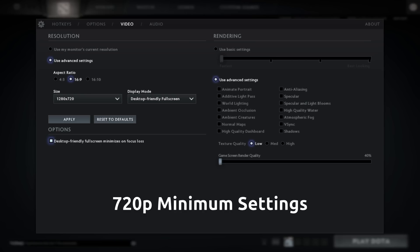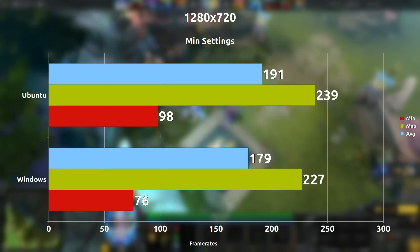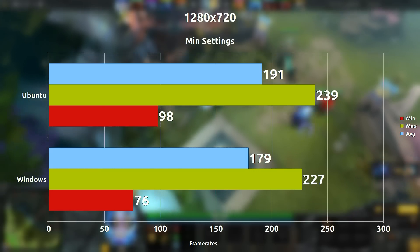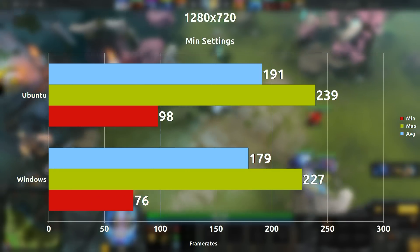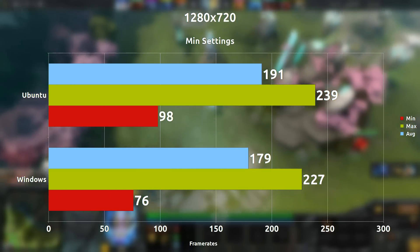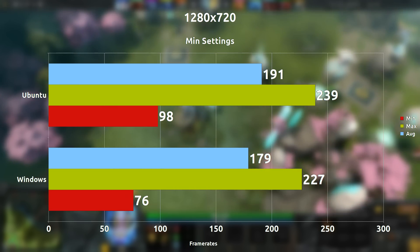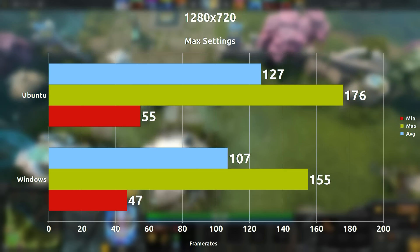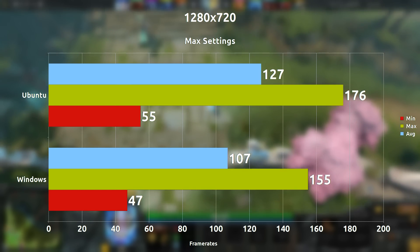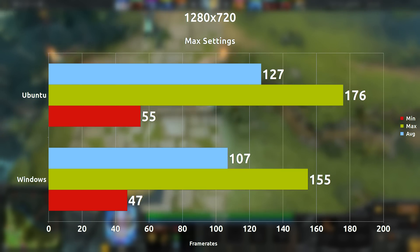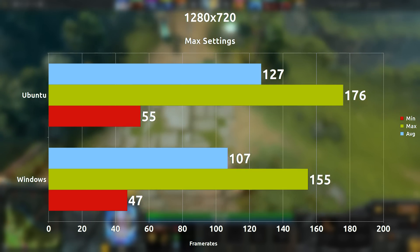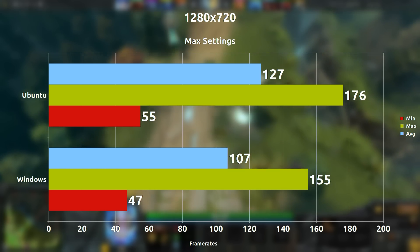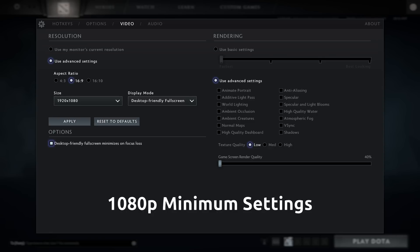Starting right off the bat, we're going with 720p at minimum settings and we're seeing Ubuntu take the lead with 12 frames per second on average, which is pretty surprising to say the least. Bringing it up to maximum settings at 720p, Ubuntu takes the lead again, but this time with a 20 frames per second difference — surprising that it's taking a lead not just in the average frames per second.